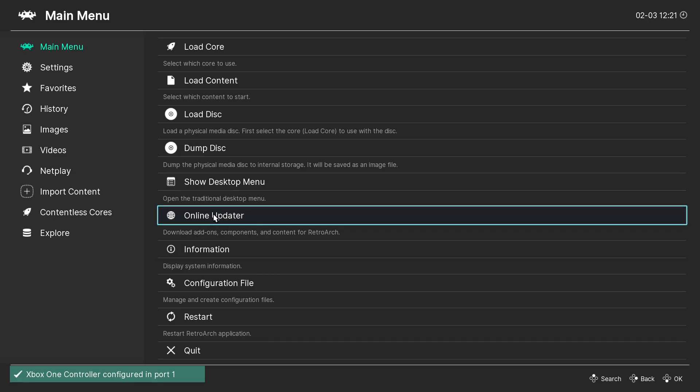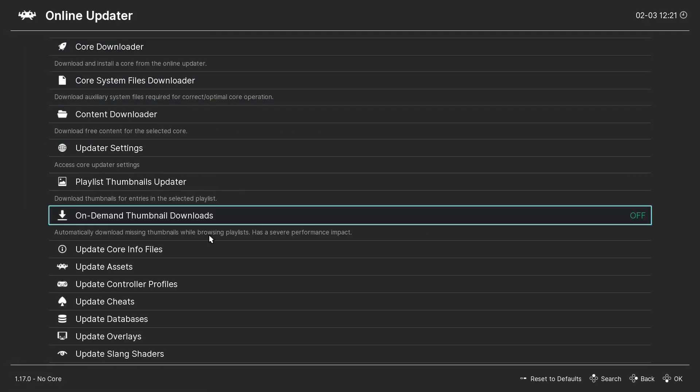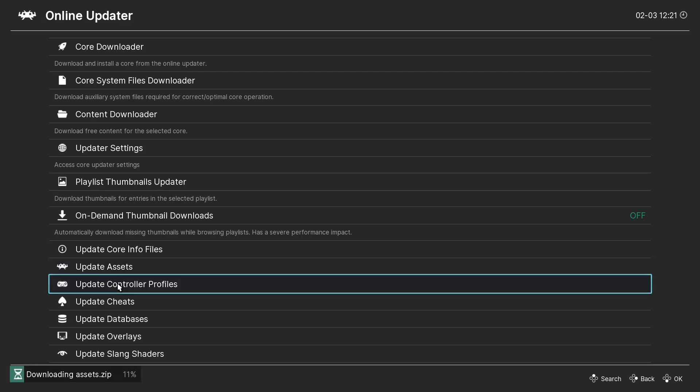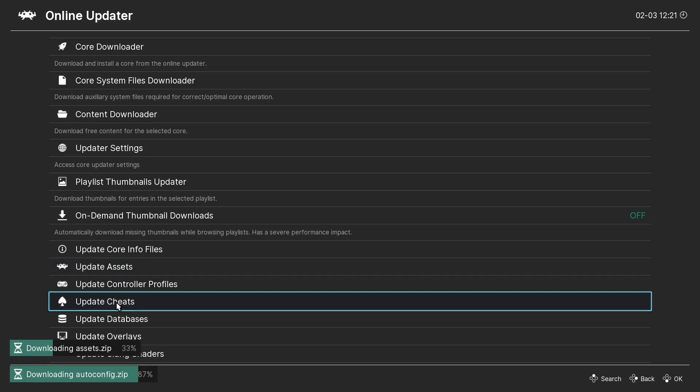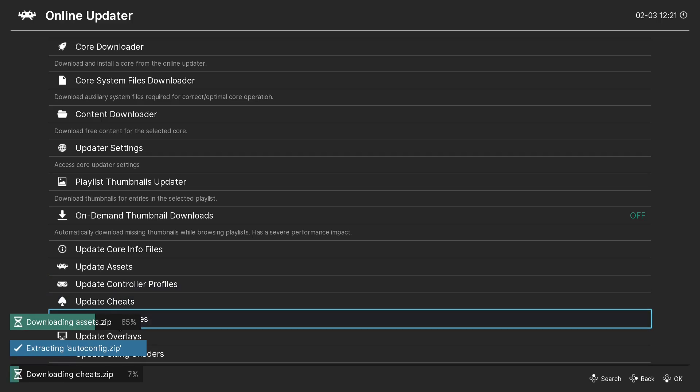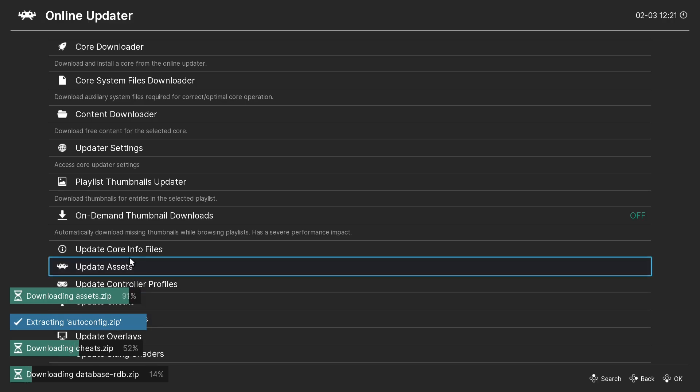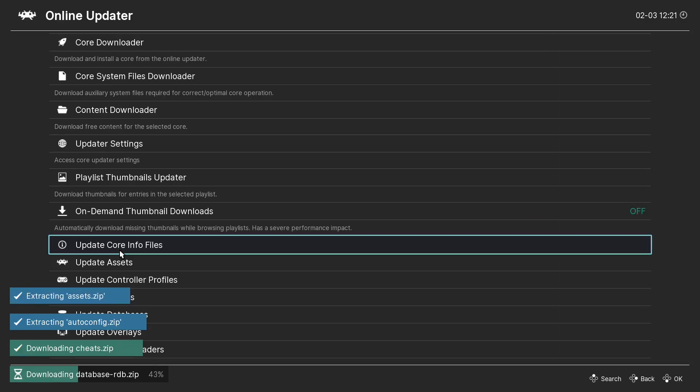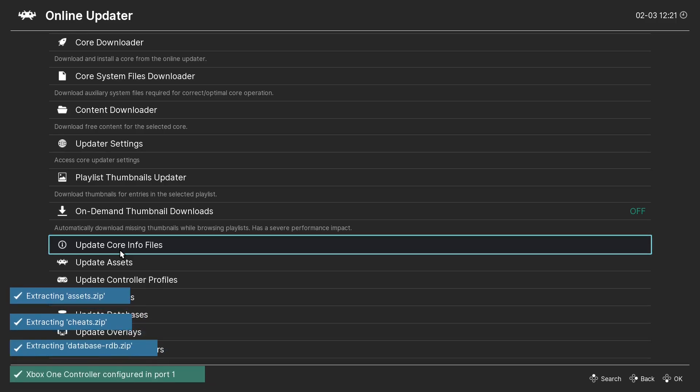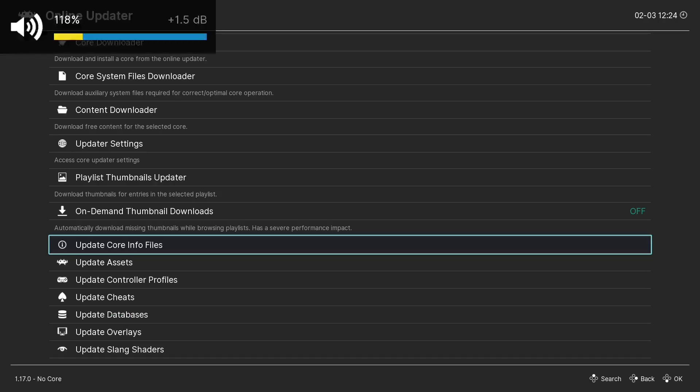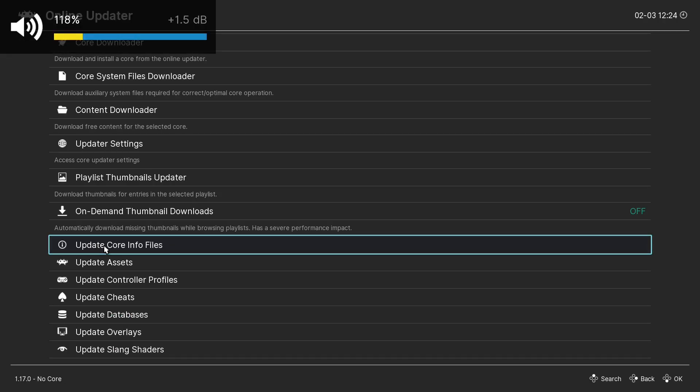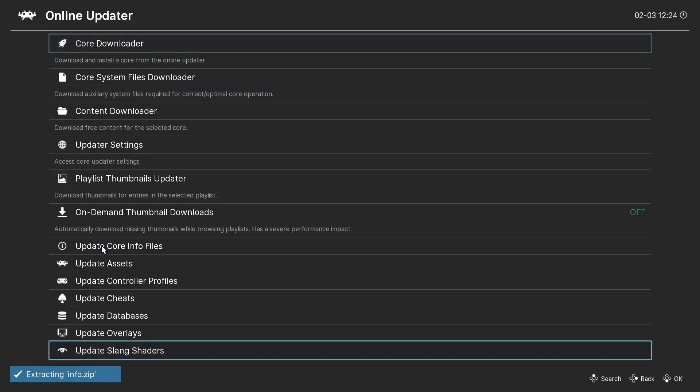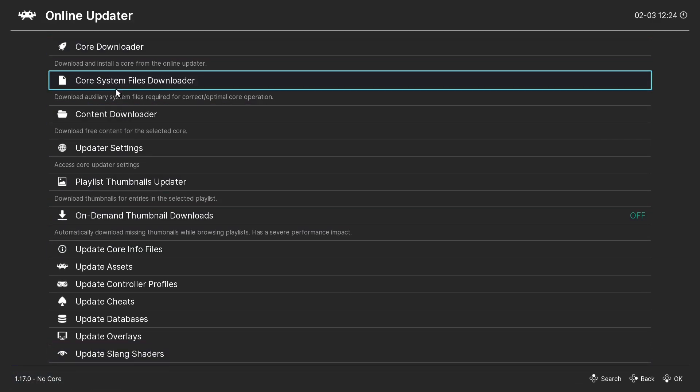We're going to have to go to Online Updater. And the first thing I like to do is update my assets. My controller profiles. My cheats. My databases. Once this is all done, then I click the Update Core Info Files. So you can see RetroArch is installing the assets right now. It'll flash a few times. But once this is done, we can go ahead and click Update Core Info Files.